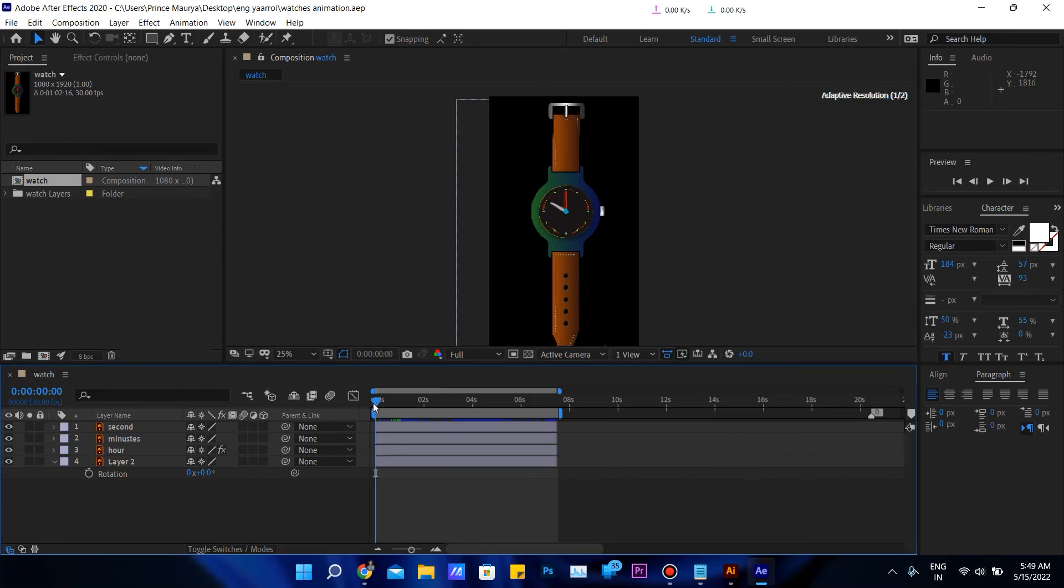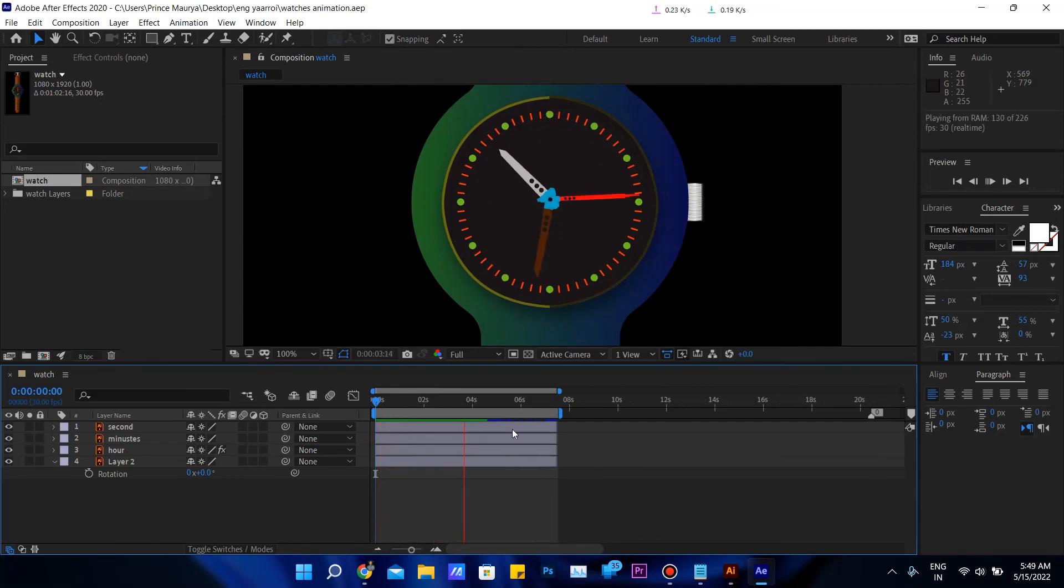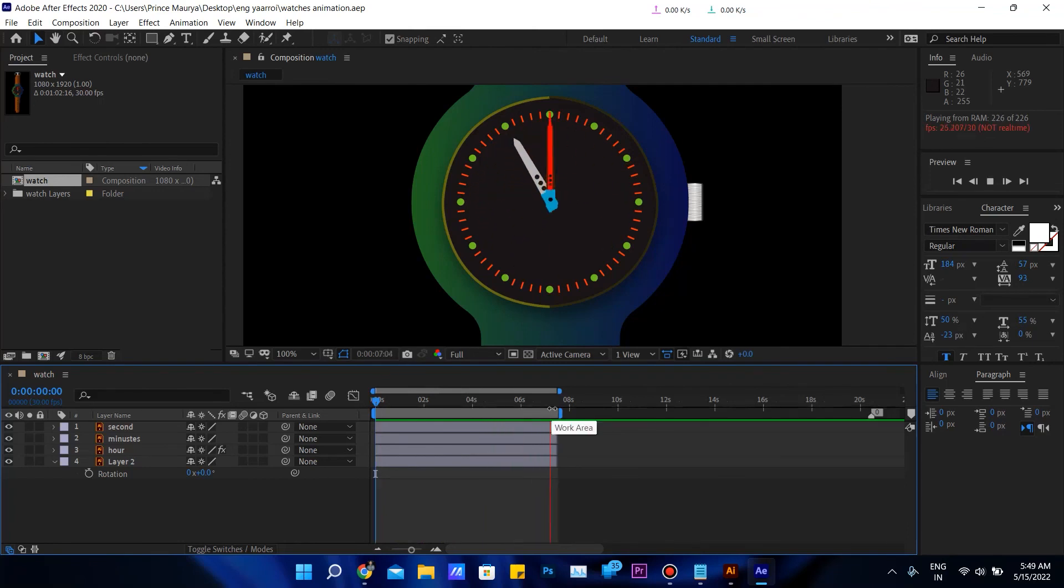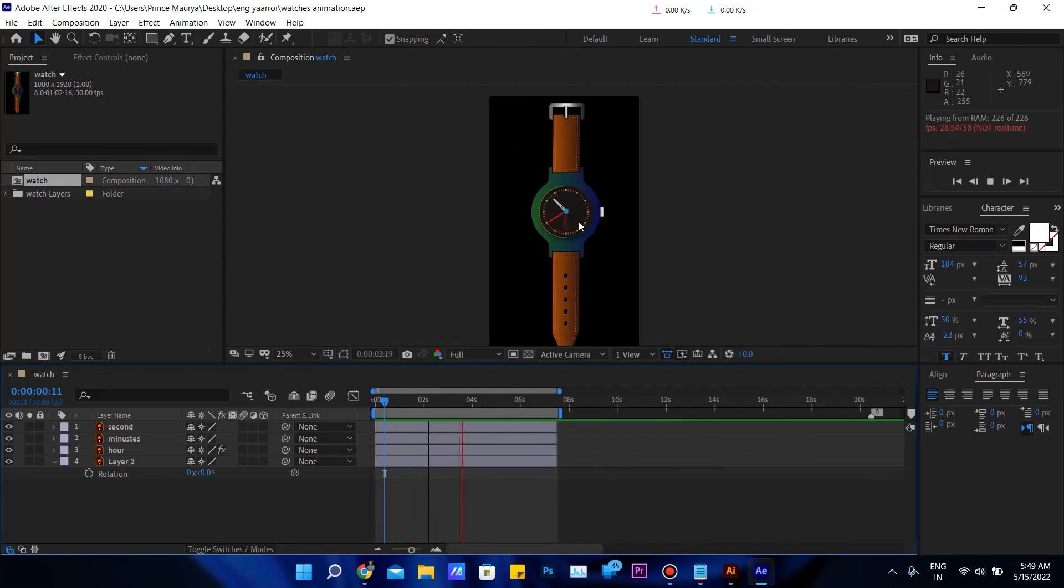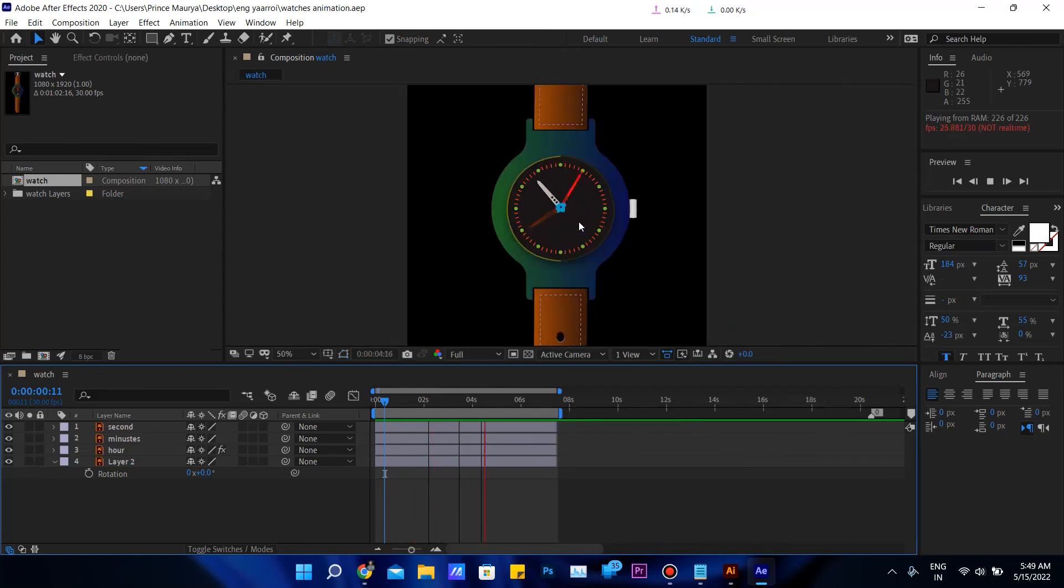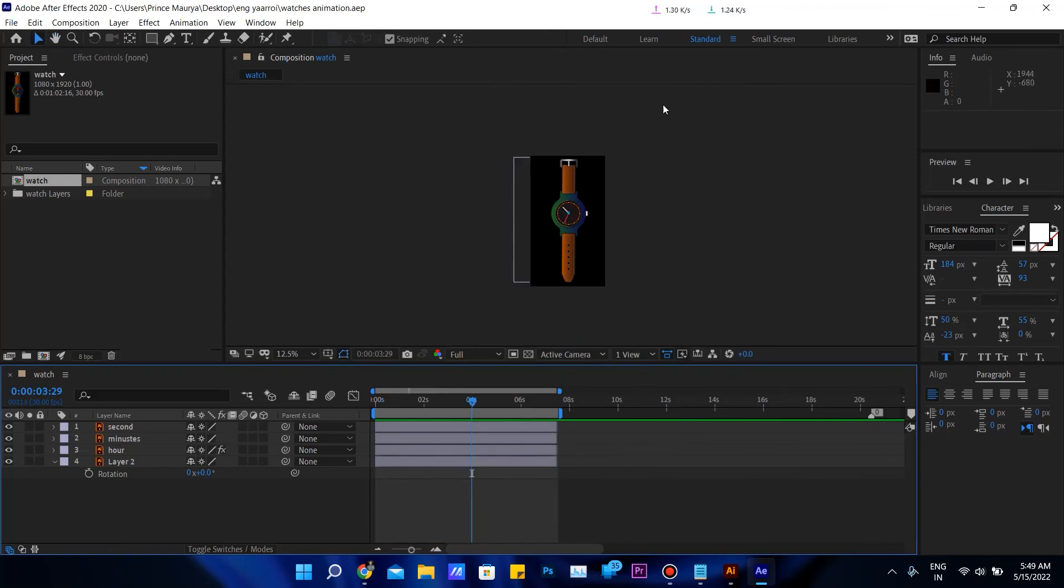I made the watch move. After Effects is popular for motion graphics animation, so this is the most helpful for making animation. Hope you all understand how you can learn and how I am learning. That's all for this video.